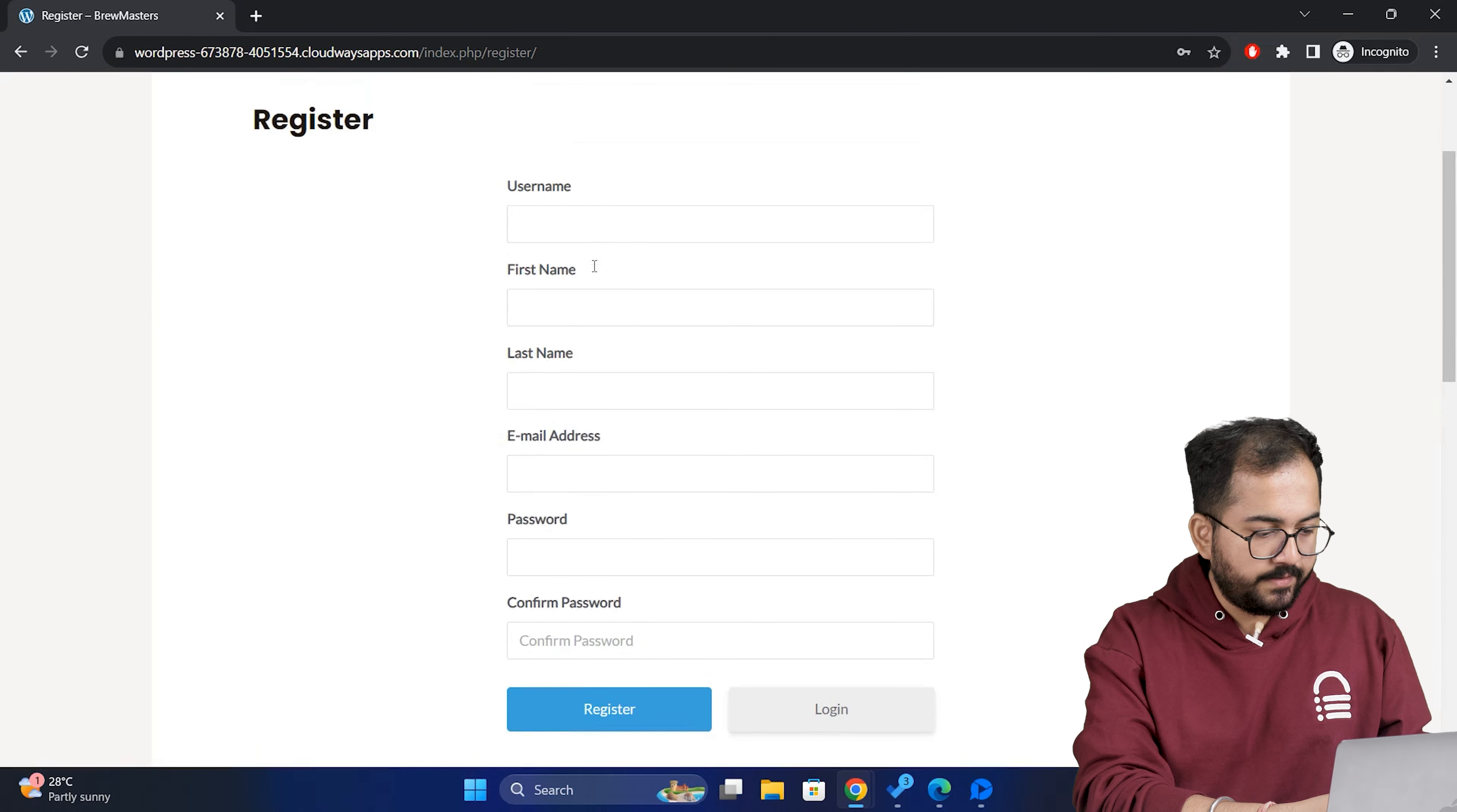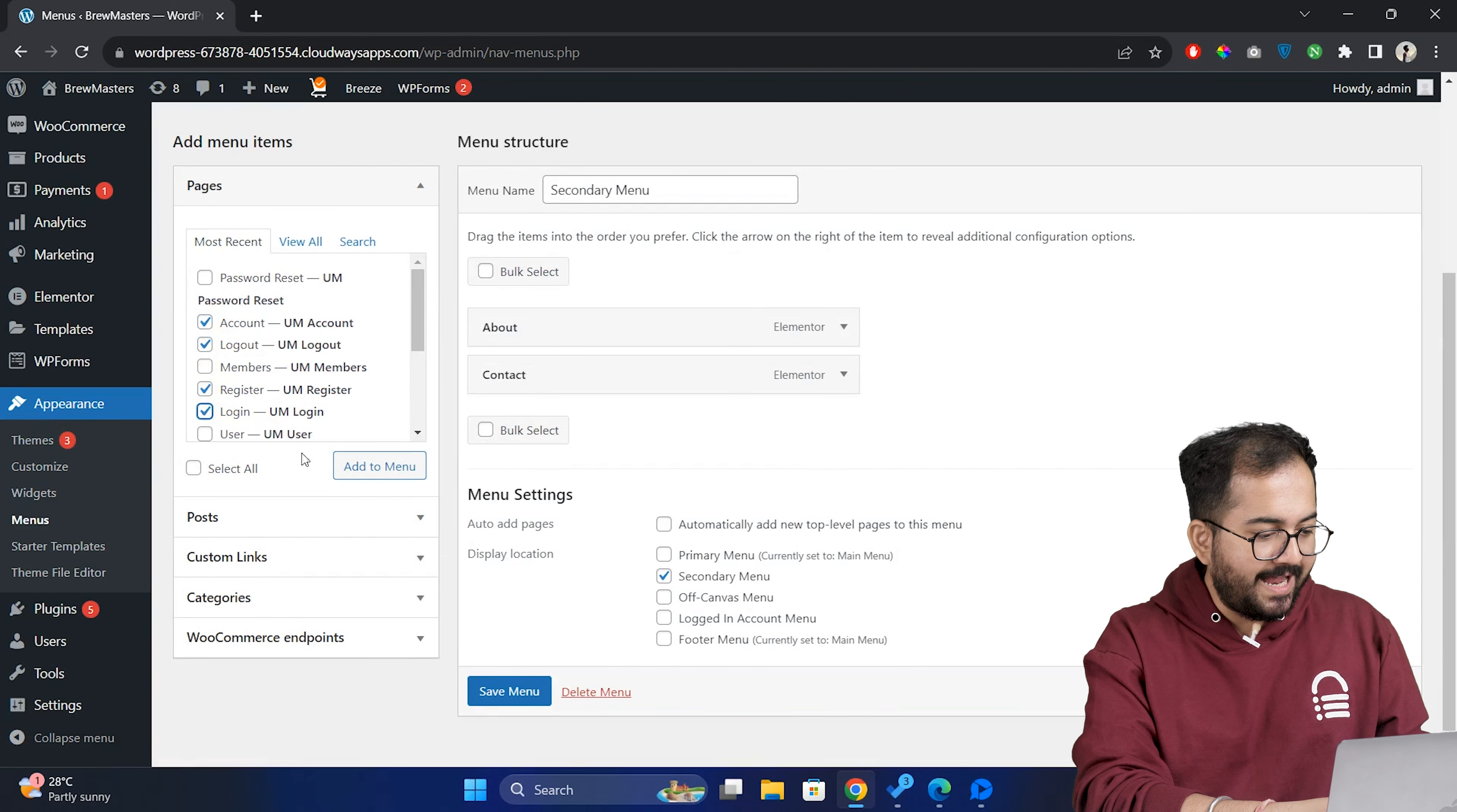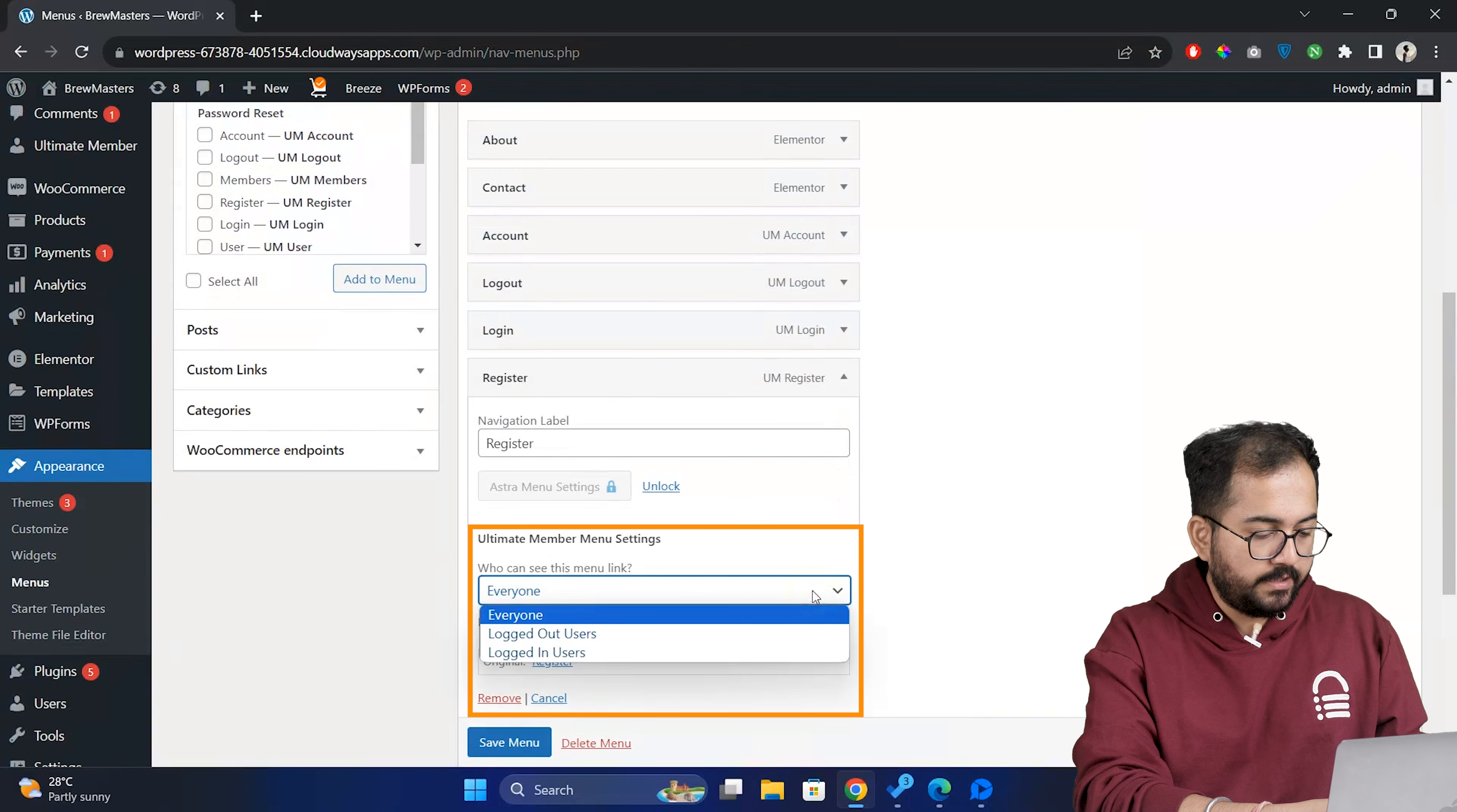Now under register, click on view. You'll see the registration form here. Now to connect these pages to our site, on the dashboard, go to appearance and then select menu. Select the header menu of the site. Let's select the pages like register, login, account and logout and add them to our site's navigation menu.